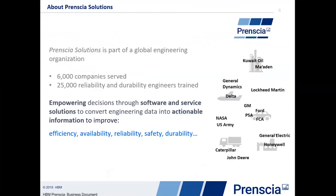Before we do, I want to give you a little bit of information on PRINCEA and the company that we represent. PRINCEA Solutions is part of a global engineering organization. We've been around for 30 years providing reliability and durability solutions worldwide. We've represented upwards of 6,000 companies and trained over 25,000 reliability and durability engineers in that time. We touch most industries that are interested in reliability, from oil and gas through aerospace, automotive, plants and processes, and large off-road equipment.